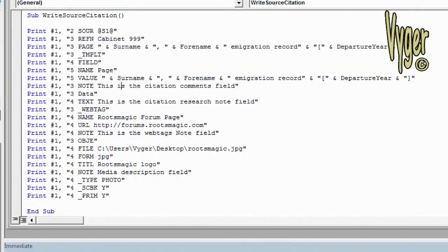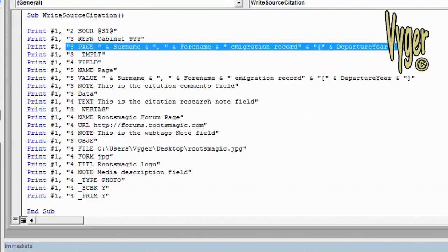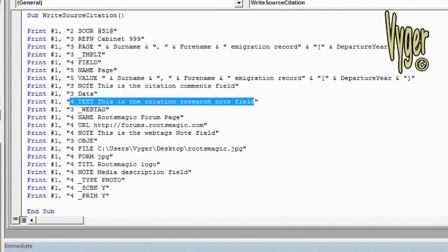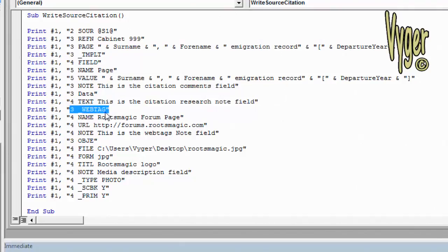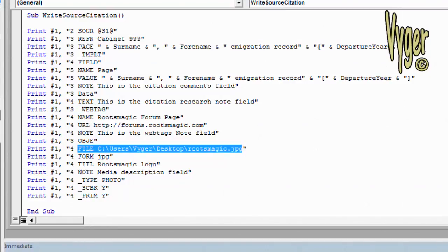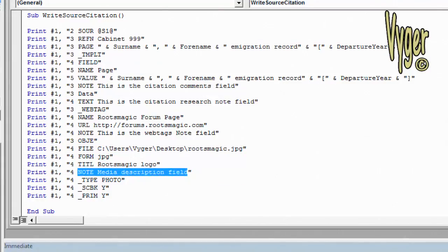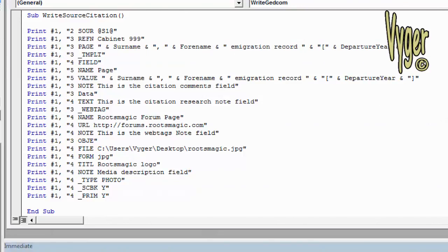Here is our extended source citation routine. Here's the reference number. Here's the new page that we're going to write out, which is going to be surname and forename and immigration record in square brackets, departure year in square brackets. Here's the citation comments field, here's the citation research note field, and here's a web tag. Just put in RootsMagic forum page, the URL, and in the note field for the web tag. Here we have a JPEG file being attached to the source citation. Here we have the caption for that image file, and here we have just a little bit of text that's in the media description field.